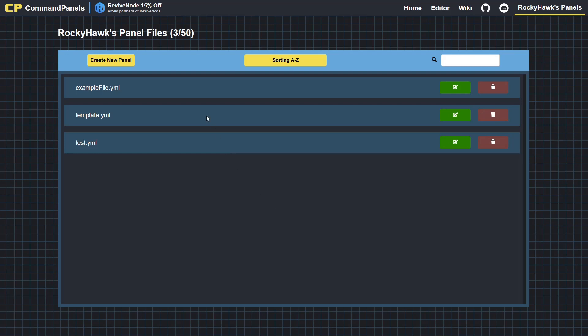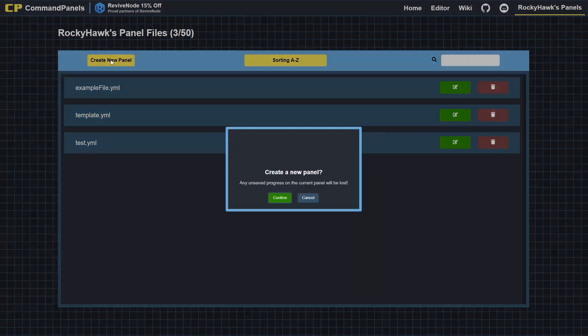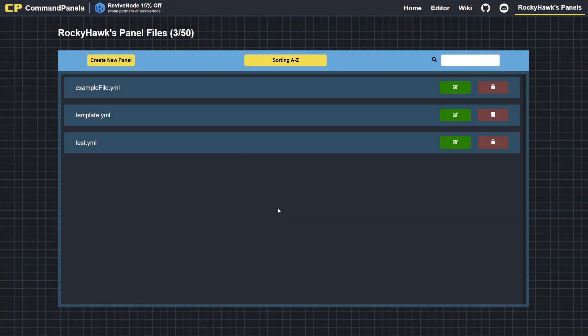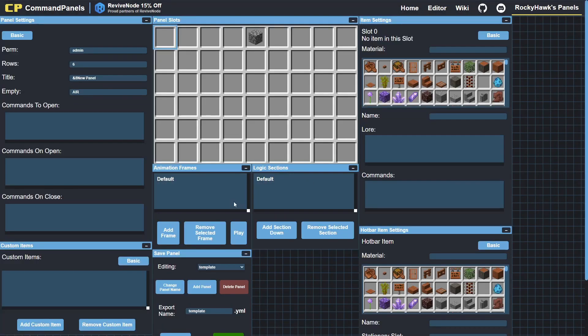As you can see here, you can save your files to the account. You can have 50 files at the moment, and each file can essentially have as many panels as you want. I'll just go ahead and create a new panel, and that's just going to take us to the editor and wipe it to the template.